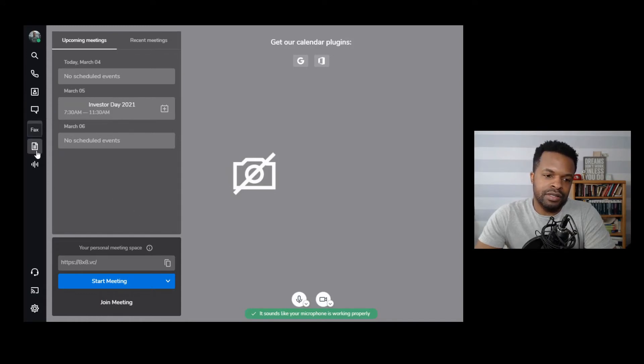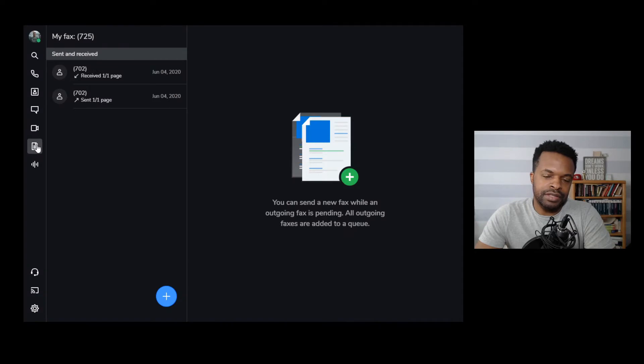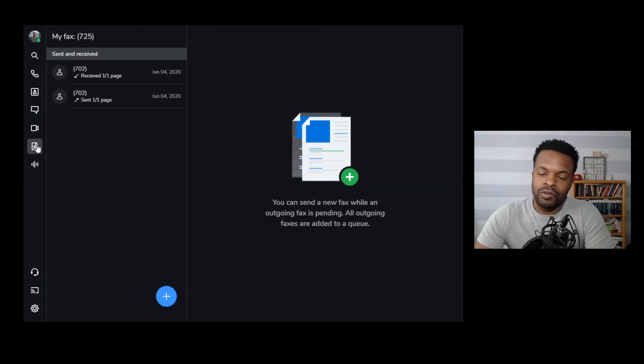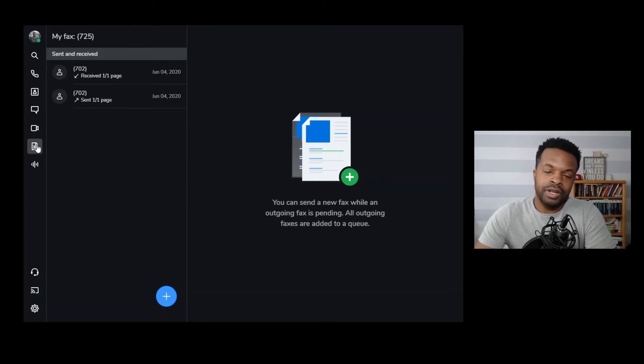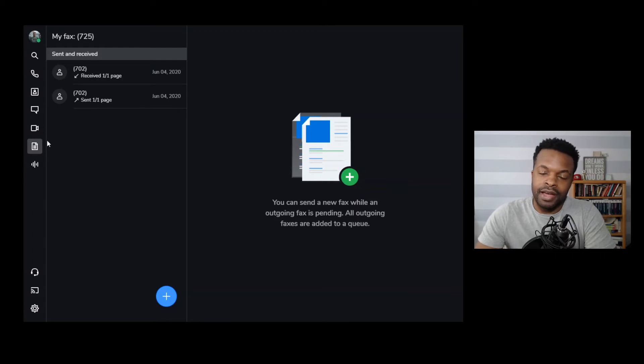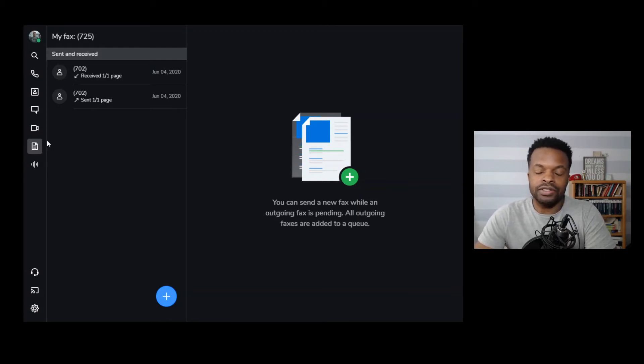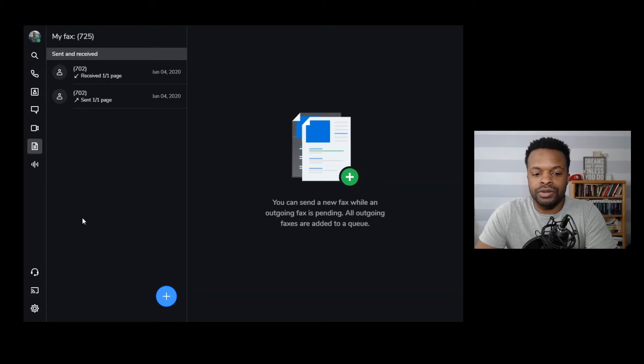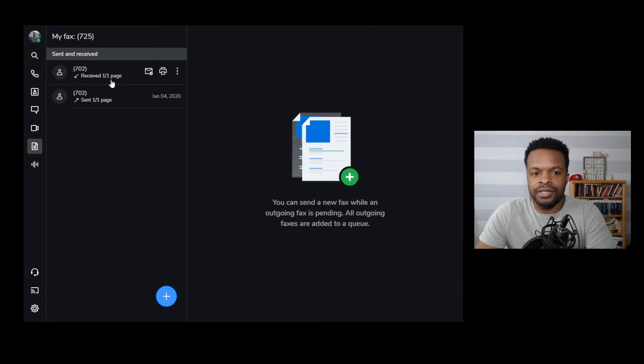Our next section is fax. So once again, you might be thinking to yourself, why are we talking about fax here, Jamal, in 2021 and maybe beyond if you're looking at this video? Fax may be relevant depending upon your organization, but this platform does have the ability to send out faxes as well as receive them. And if you want to do that, you simply just go here to this fax section. You click on that and then this gives you a log of your faxes that have been sent or received.